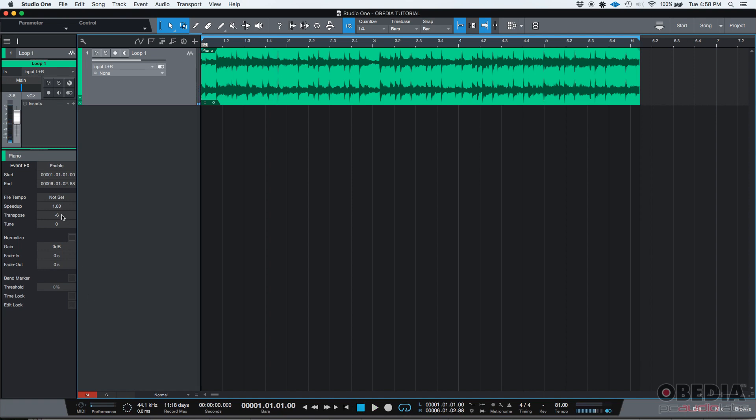So just for you to know, you could also click and drag. It can go all the way down to minus 24 semitones. And if you click and drag up, it can go all the way up to plus 24 semitones.